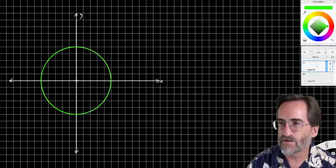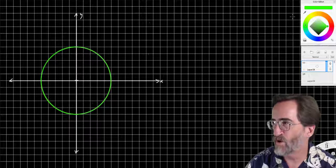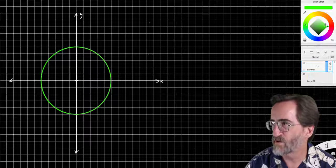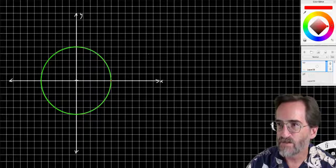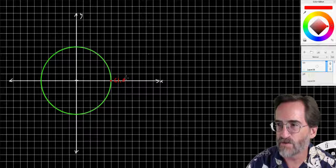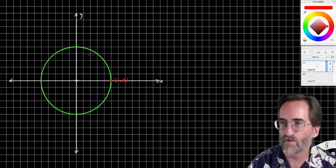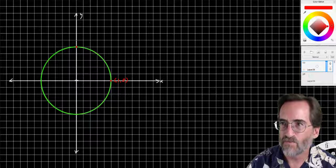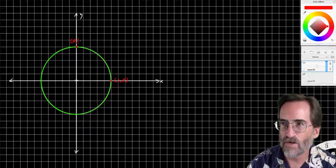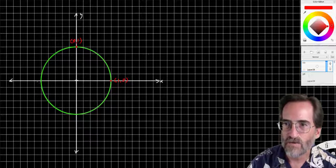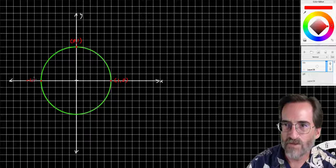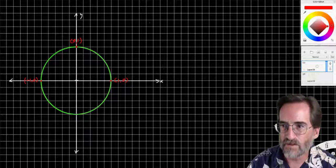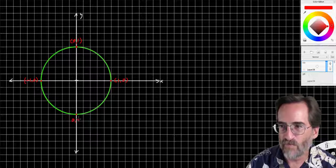This is the unit circle, and we have some important points to recognize on it. For example, this point is (1, 0) — one to the right, zero up. This point is (0, 1). This point is (−1, 0). And this point is (0, −1).